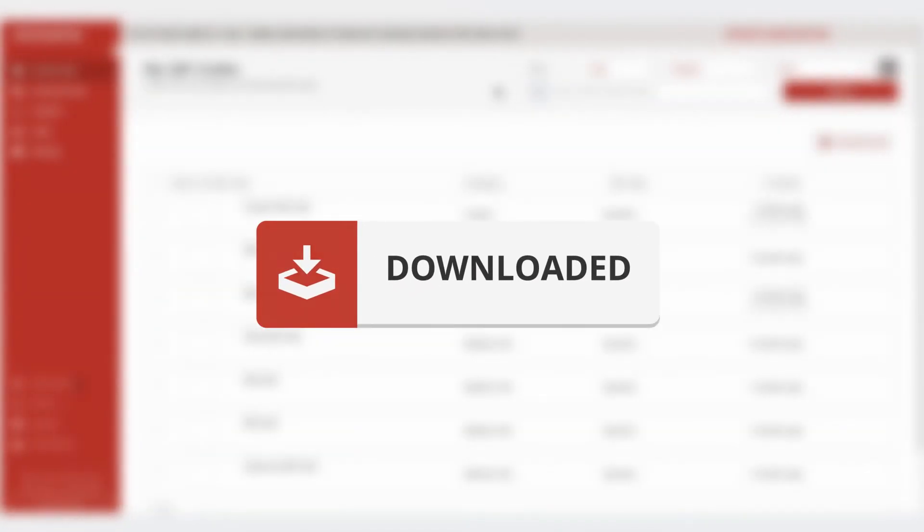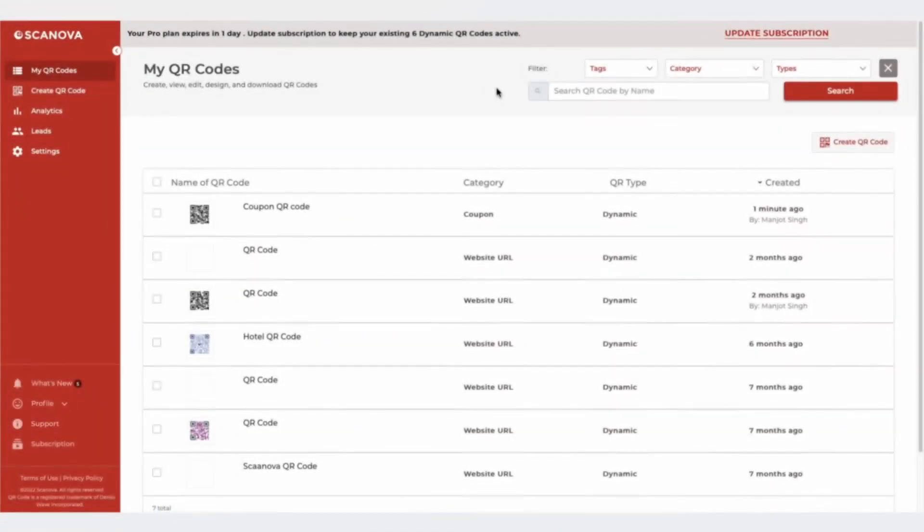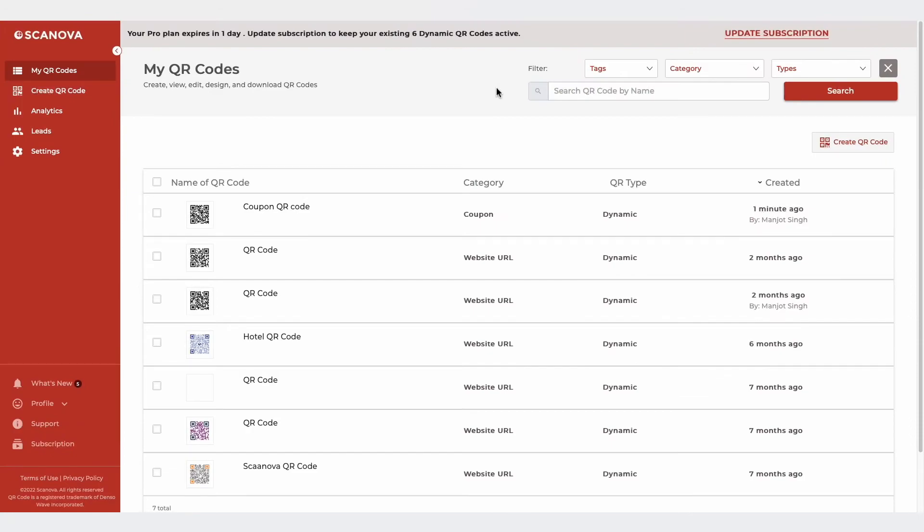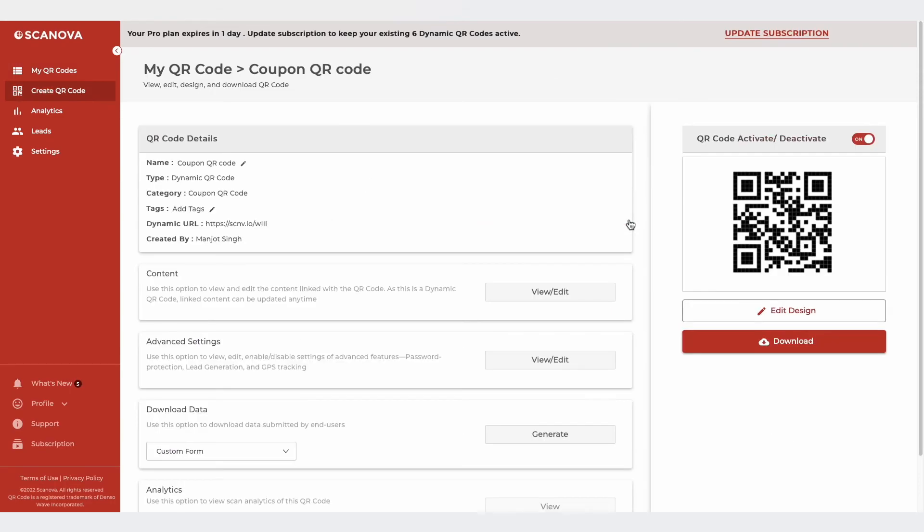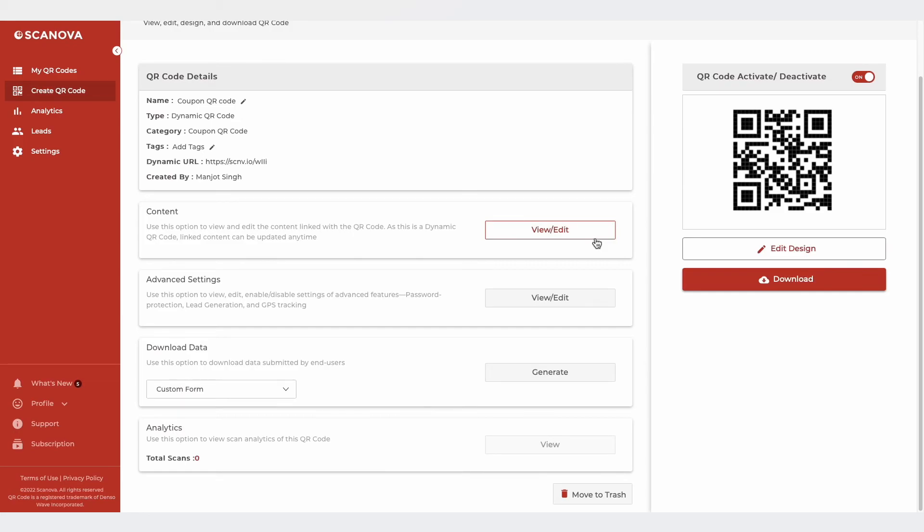If you want to edit the content linked to the QR code, simply go to the My QR Codes section. Now, choose the QR code and click on the View or Edit button. Then, go to the Content section and click on View or Edit.